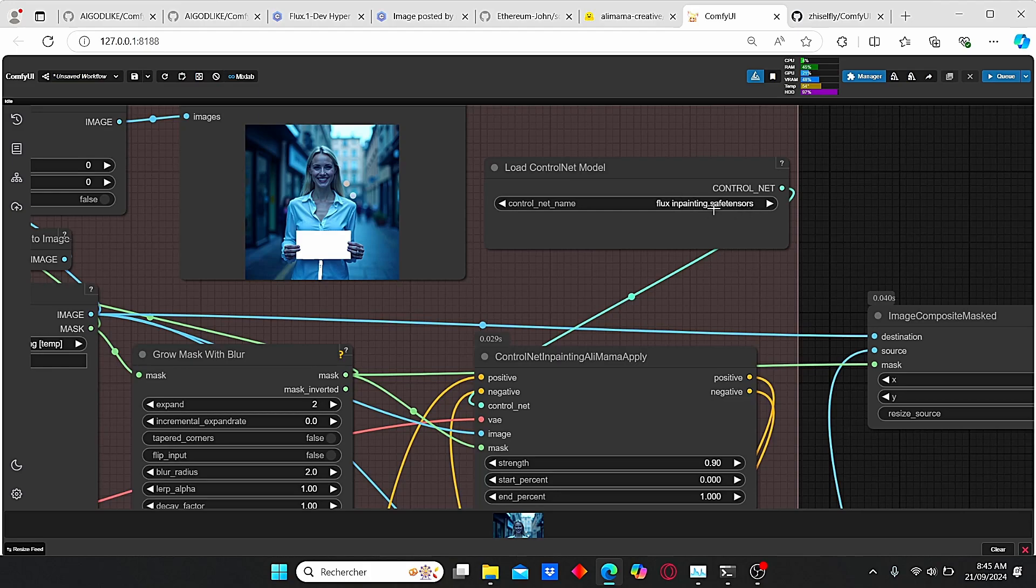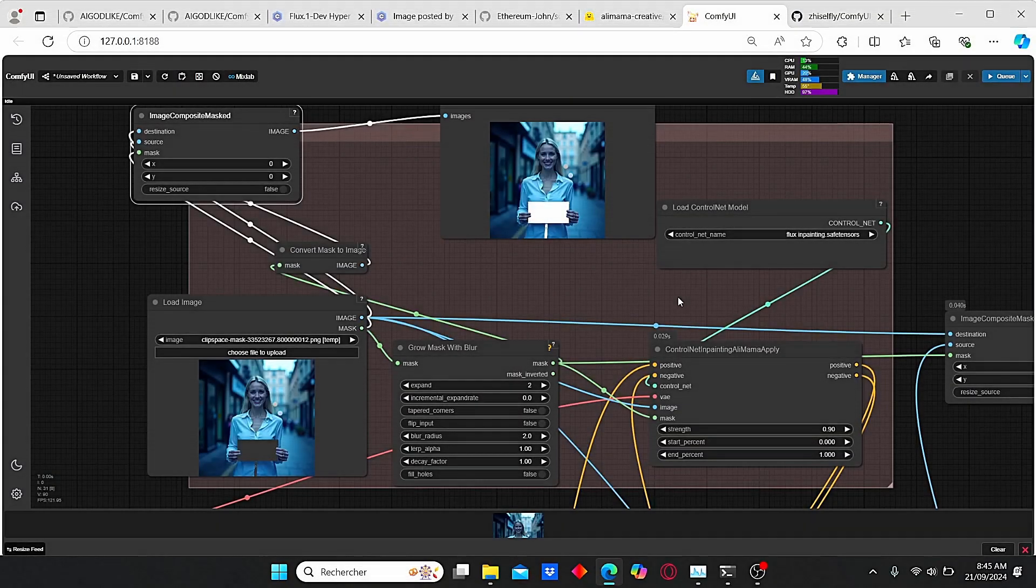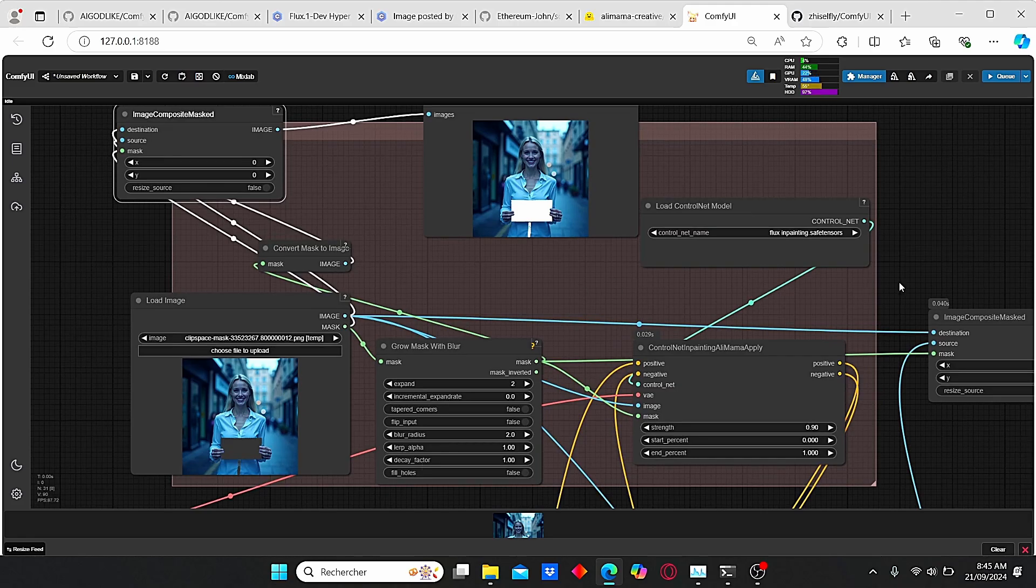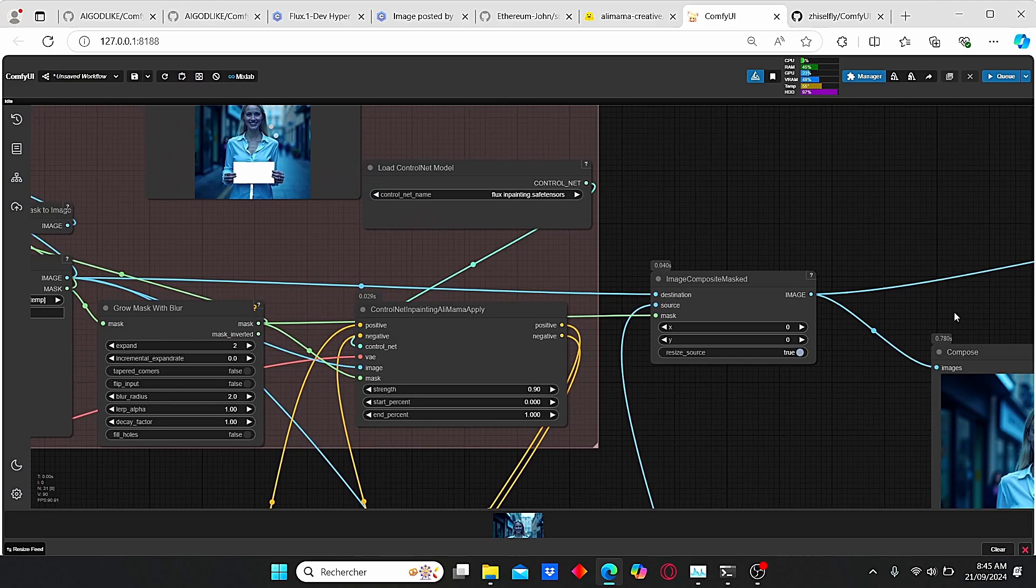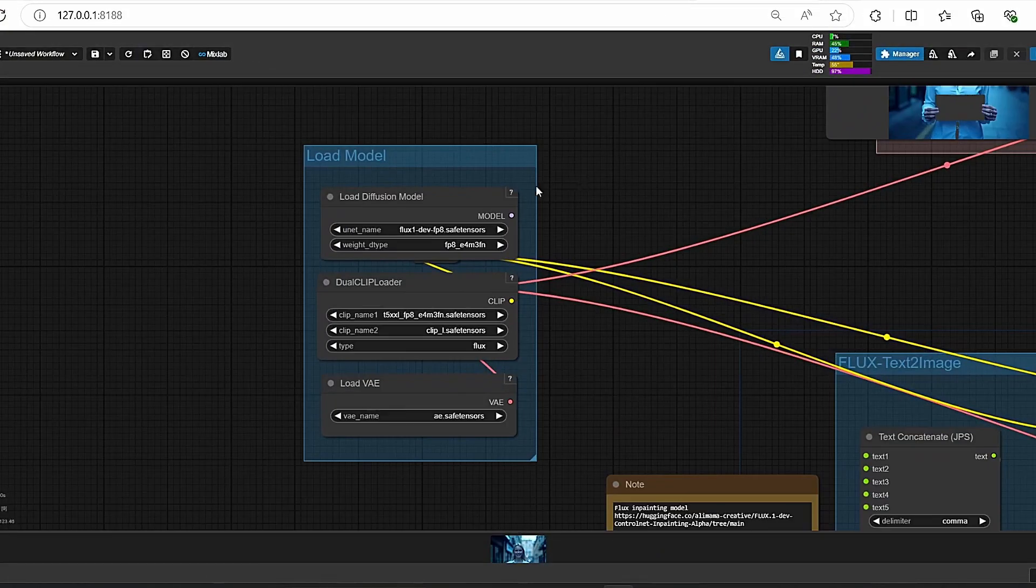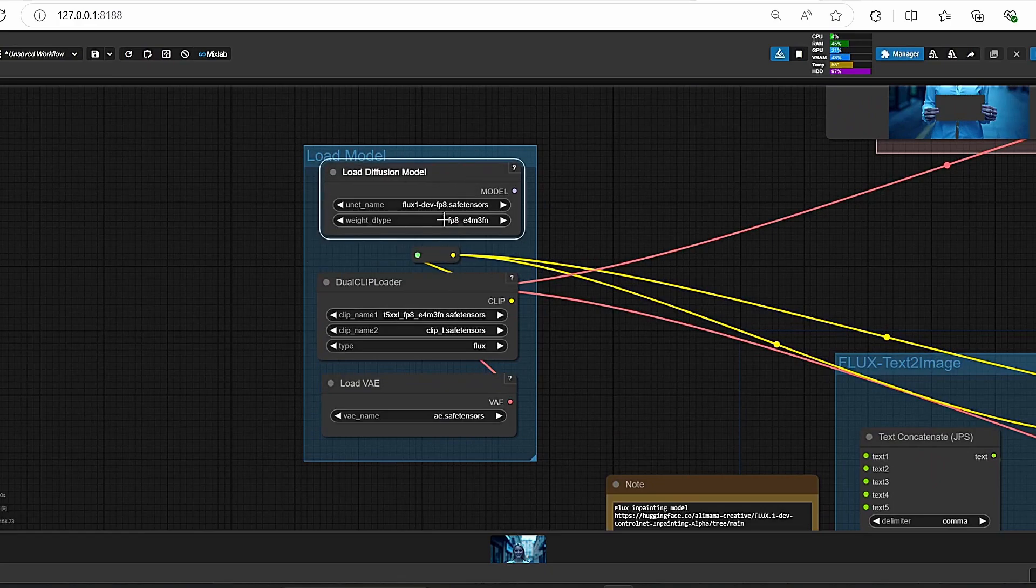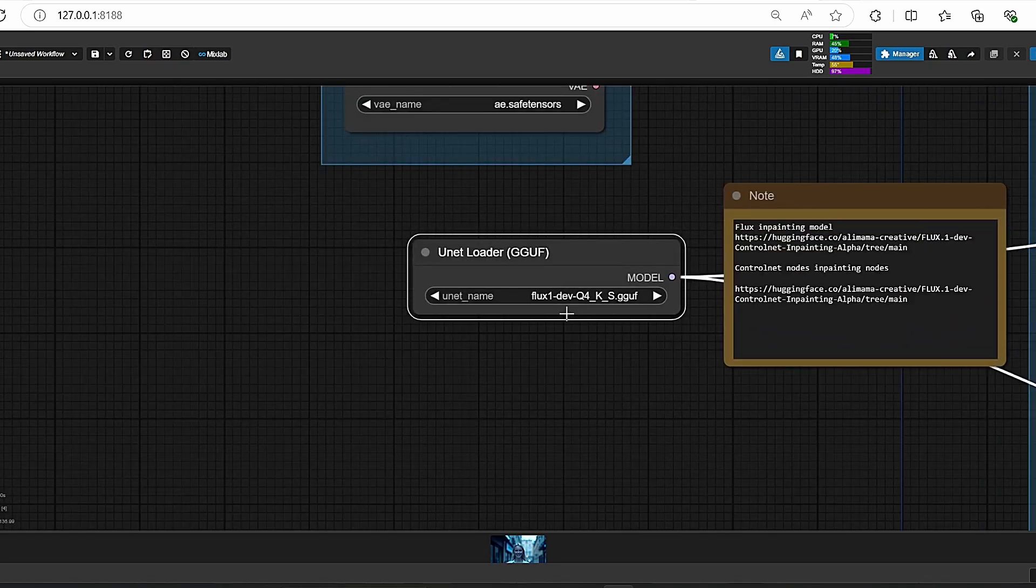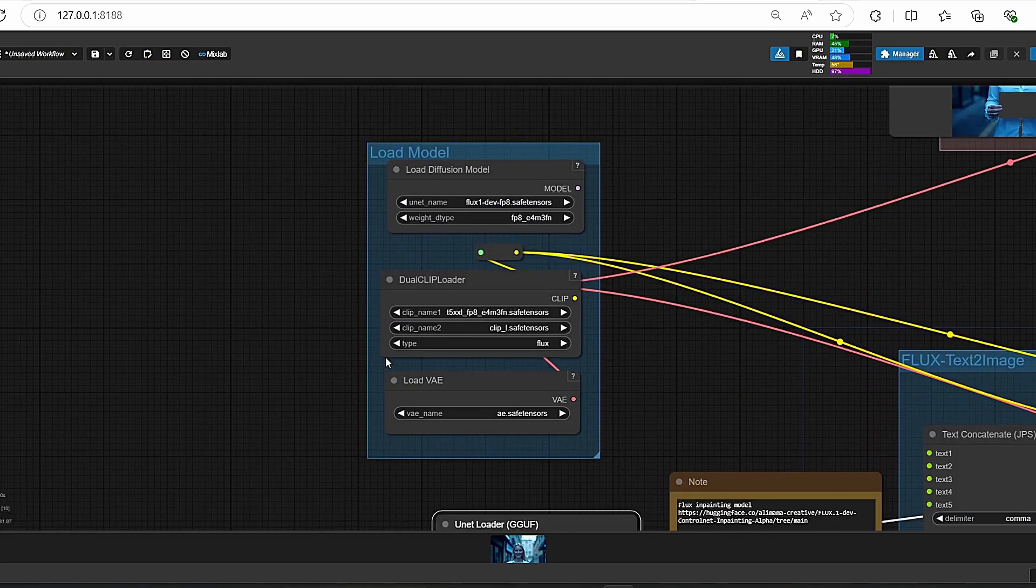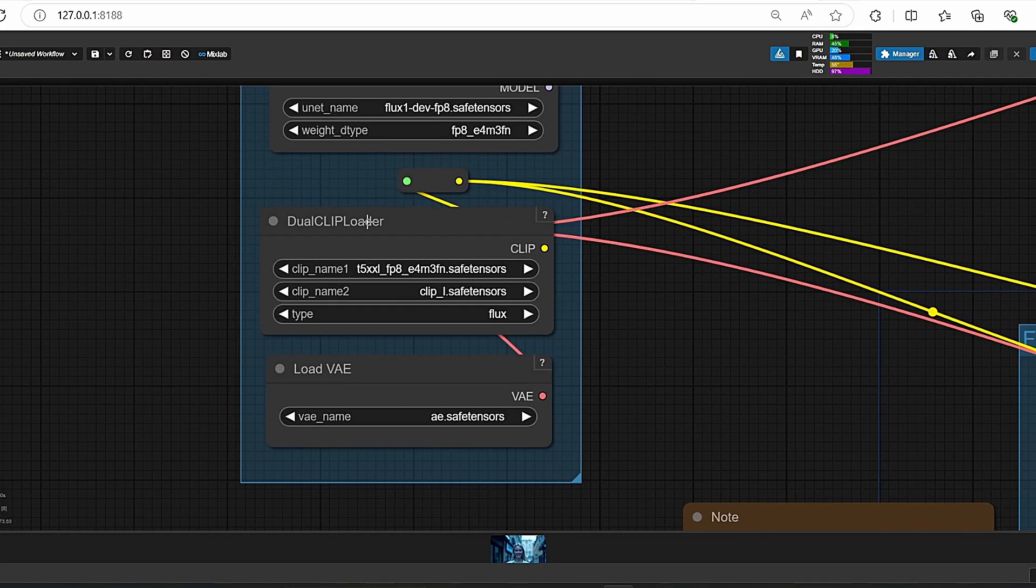All those nodes are necessary since we are using them in order to preserve the image color for the final results. Then here we have our Load Model. You can work with FLUX development fp8, but for my case I choose to work with the Q4_K_S GGUF model since it is faster according to my PC configuration. So here we have our Dual CLIP Loader and our Load VAE that we use, the first FLUX VAE.